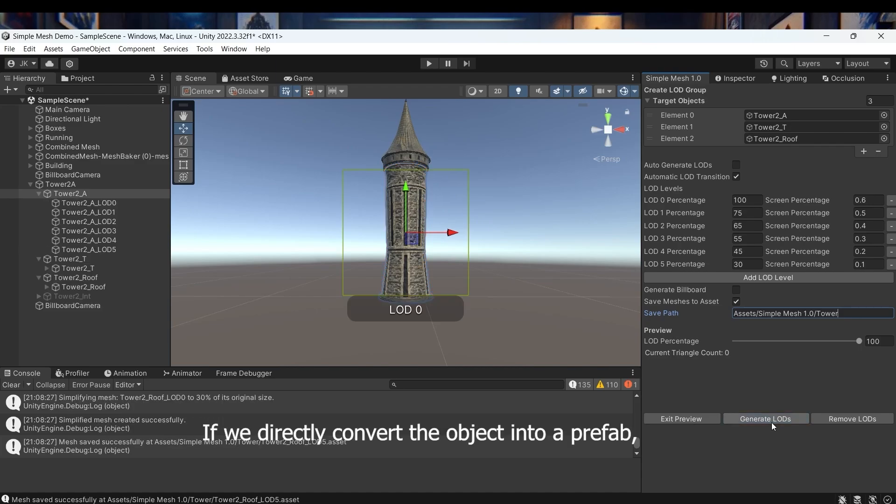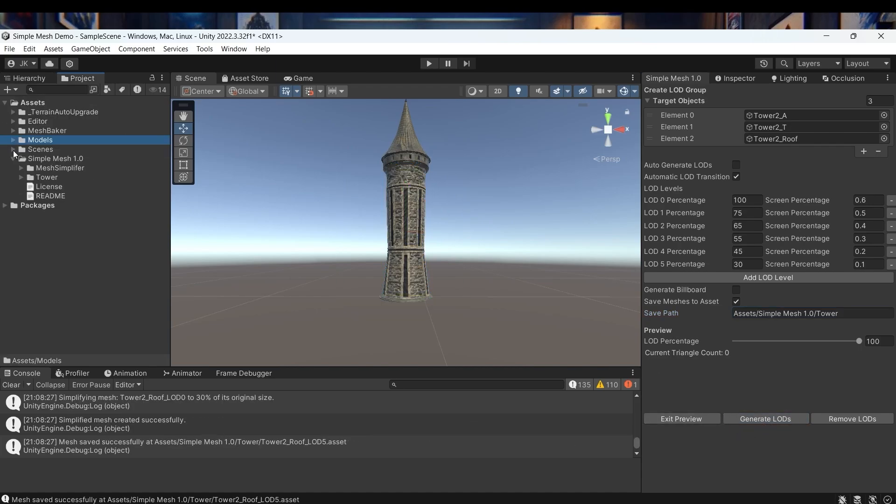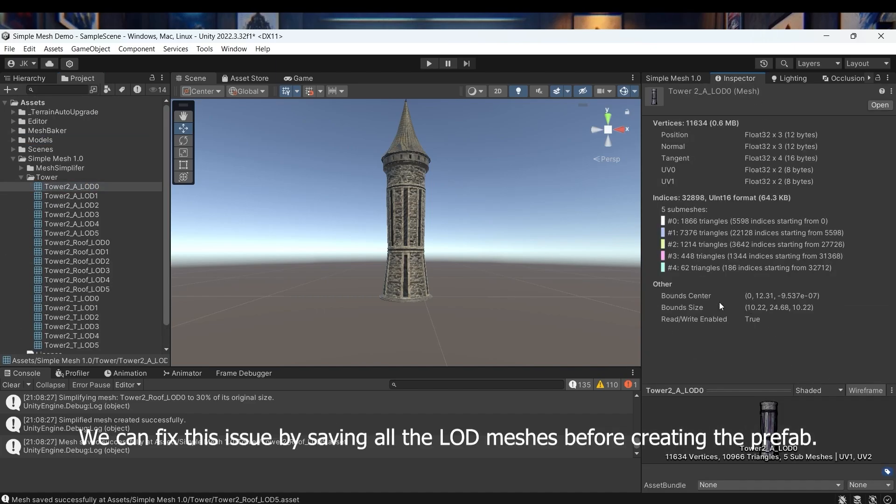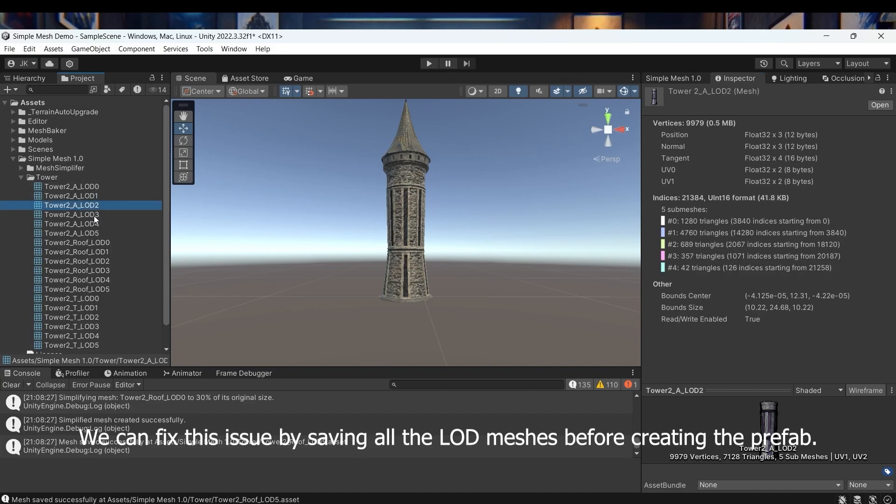If we directly convert the object into a prefab, all the generated LOD meshes are lost and can't render. We can fix this issue by saving all the LOD meshes before creating the prefab.